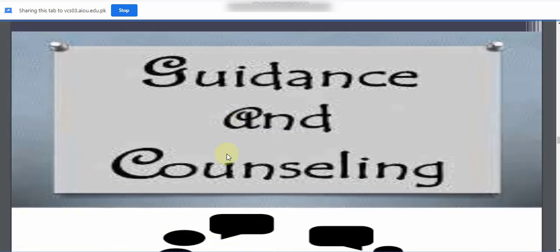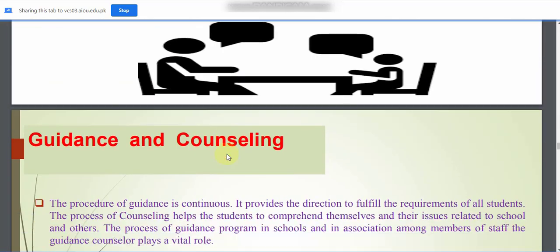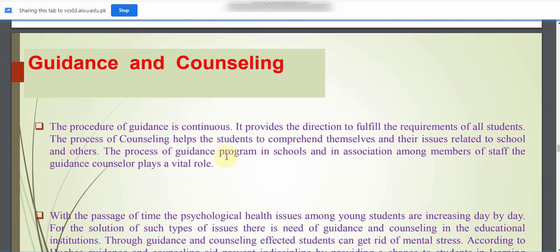Guidance and counseling: The procedure of guidance is continuous; it provides direction to fulfill the requirements of all students. The process of counseling helps students to comprehend themselves and their issues related to schools and others.